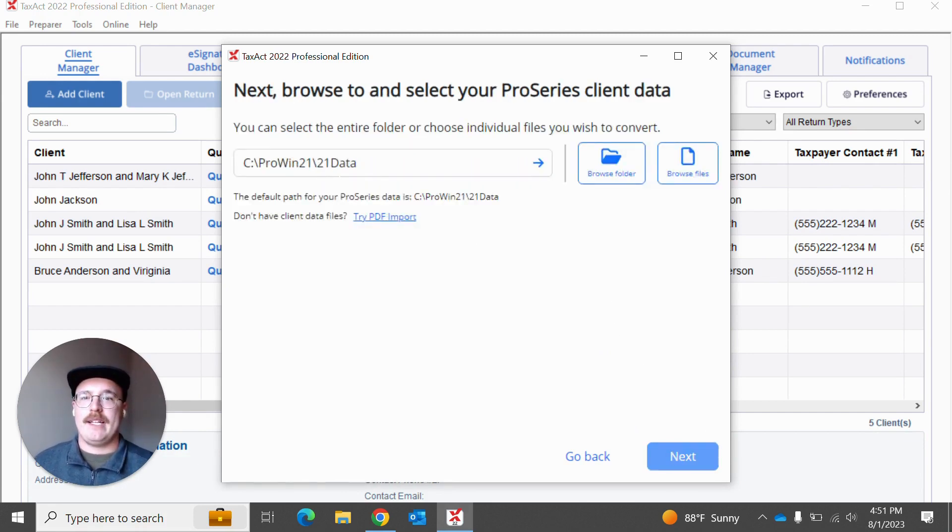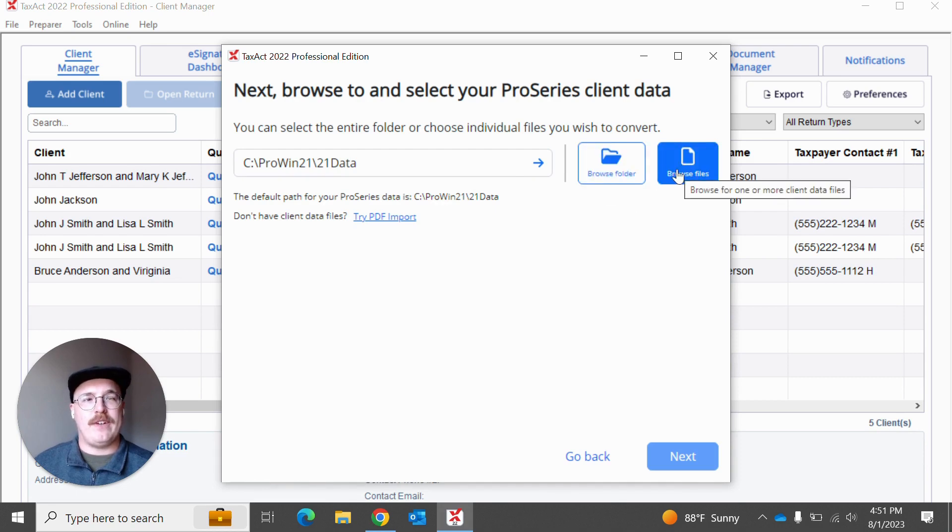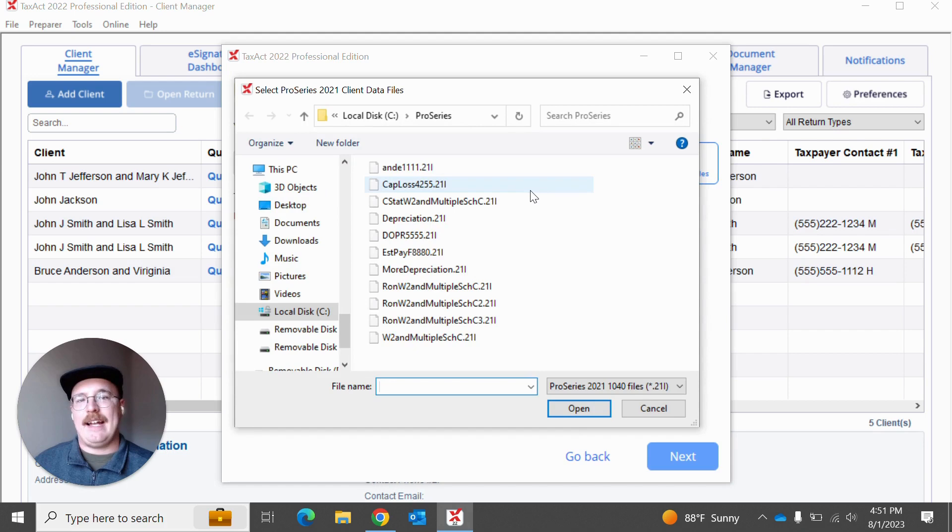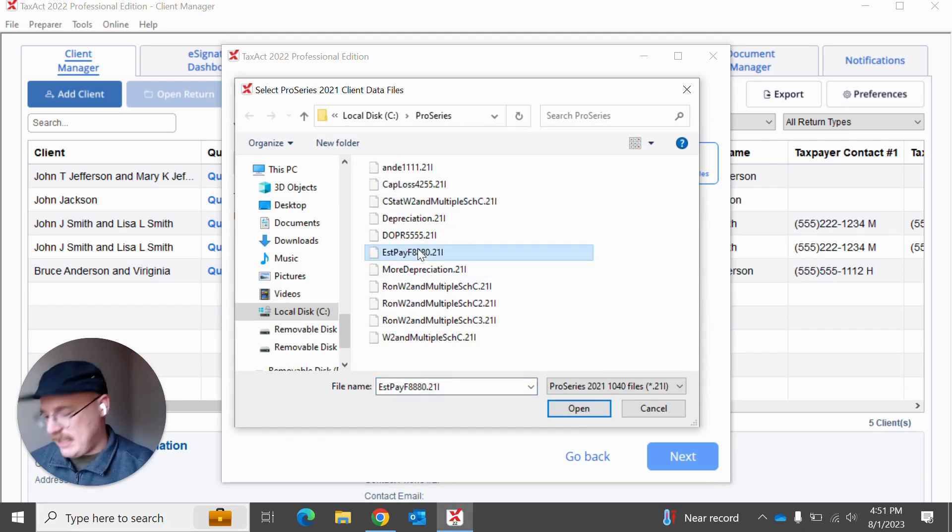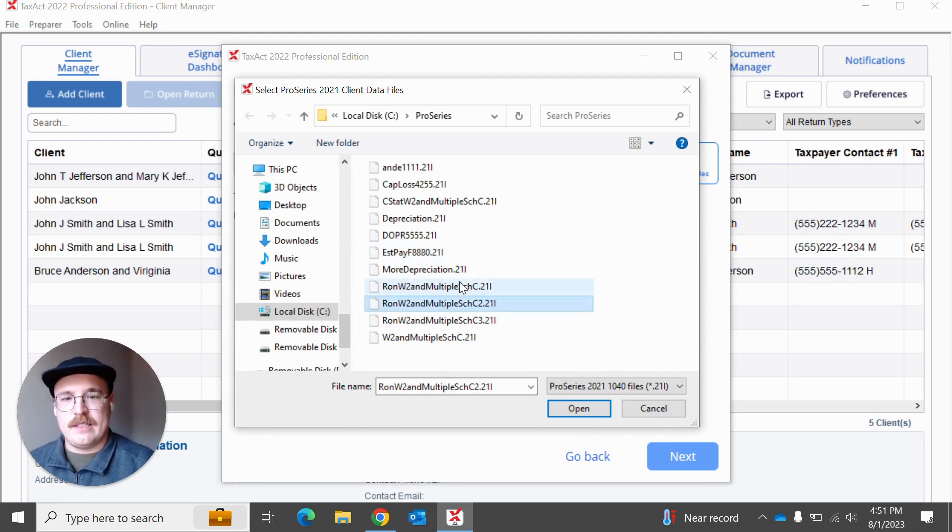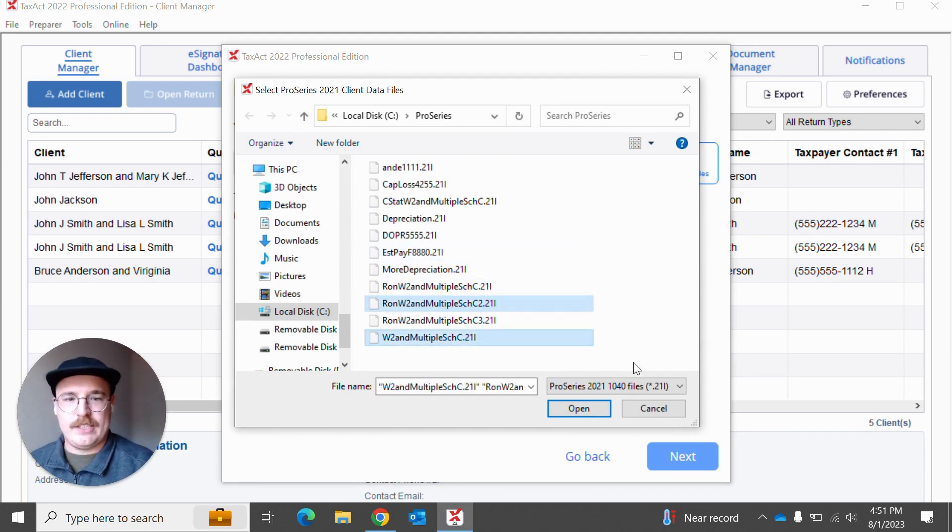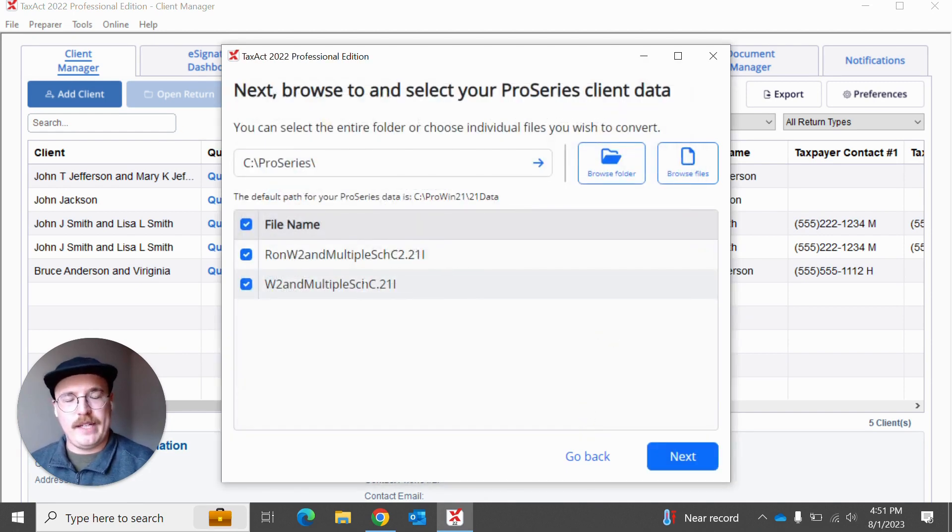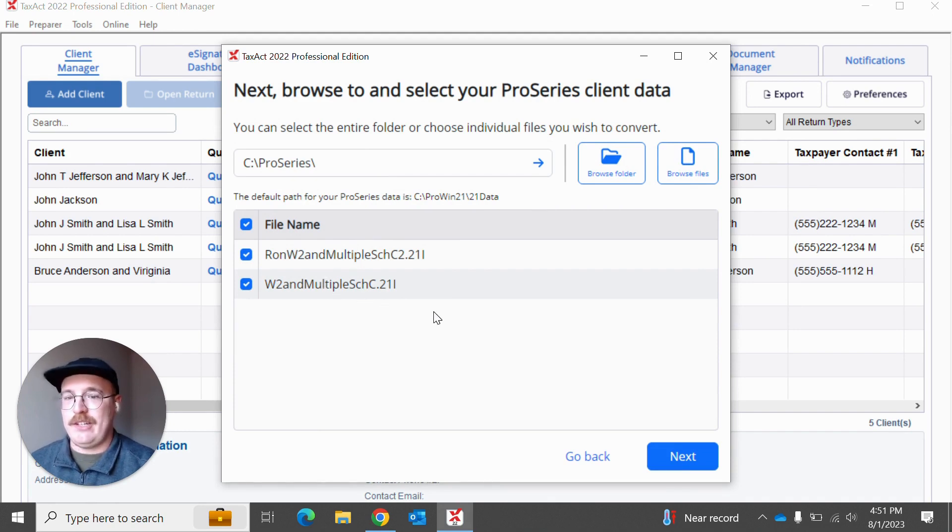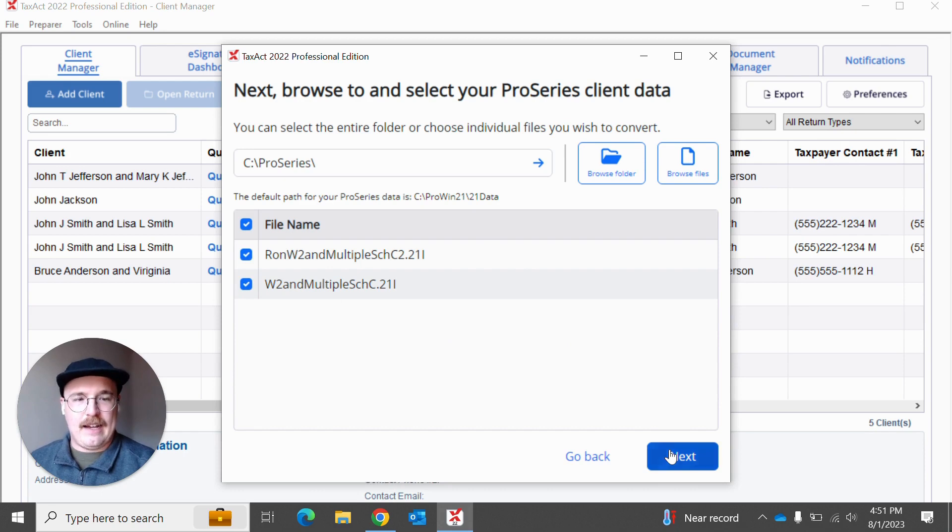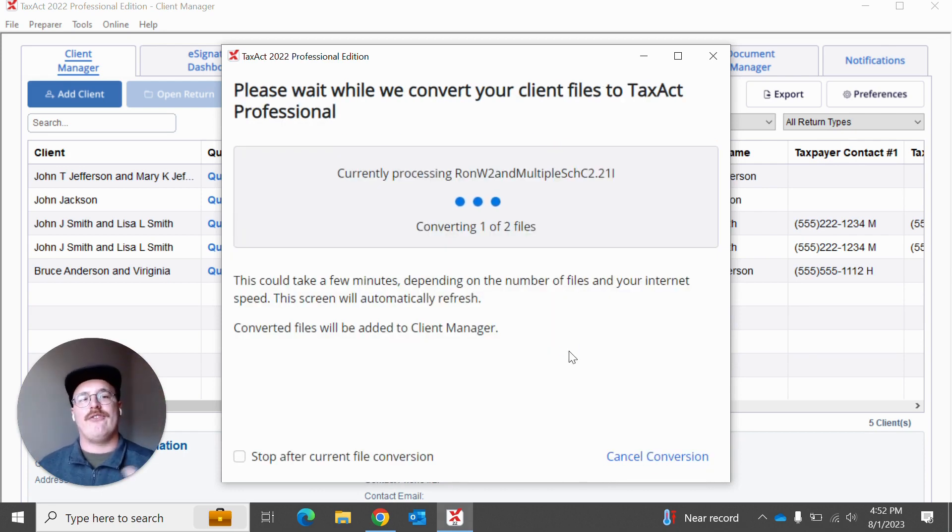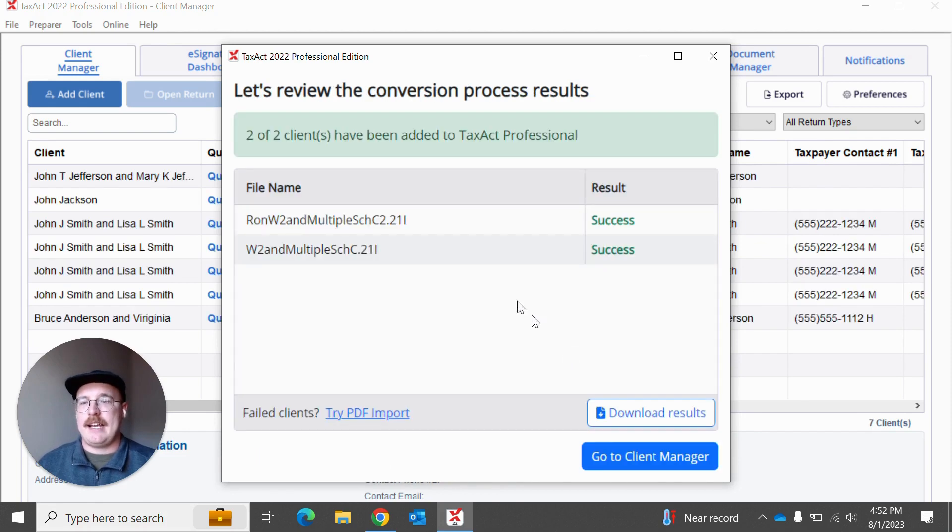And then from here, we actually fill in a file path and you can hit this arrow and go, or you can choose to add whole folders or you can add individual files. What I'm going to do is I'm actually just going to add individual files. And so let's say I just want to add a couple of these. I'm going to add, let's say these two. I'm going to go ahead and hit open and it's going to list out those file names for me. And you might be thinking, well, is it going to be able to actually know the names of these clients? And I think that you'll see here when I hit next, just how quickly it actually converts these clients to TaxApp Professional.